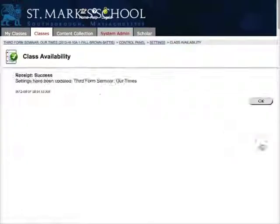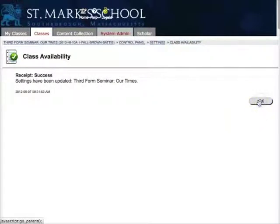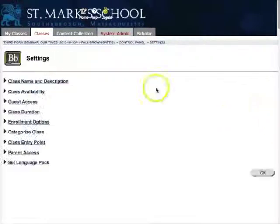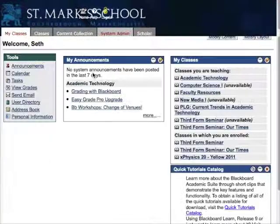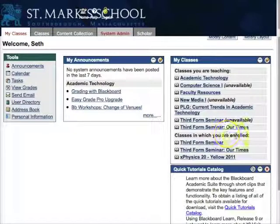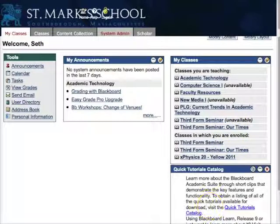Click Submit and then OK. It's nice to know that you were successful. If you go back out and look at your class list, you will see that this class is now available, and your students can see it when they log in.